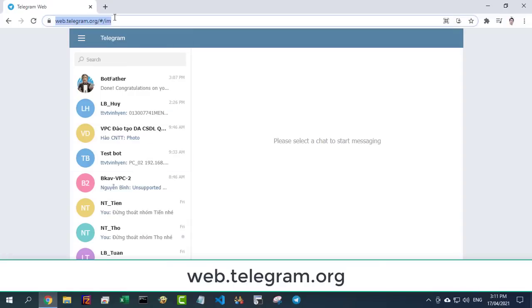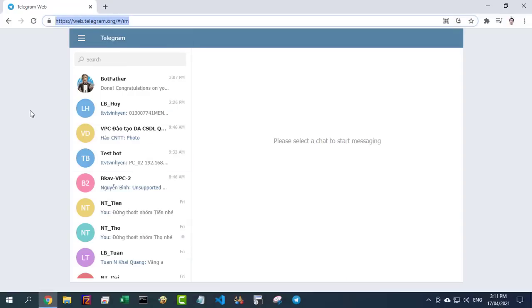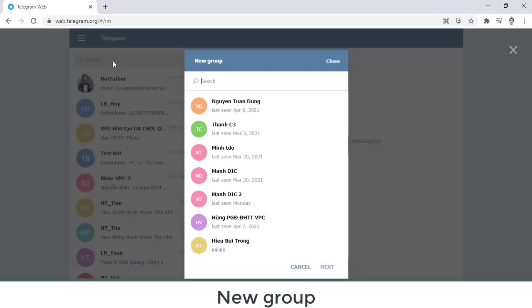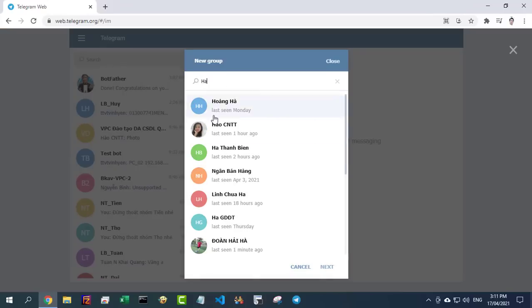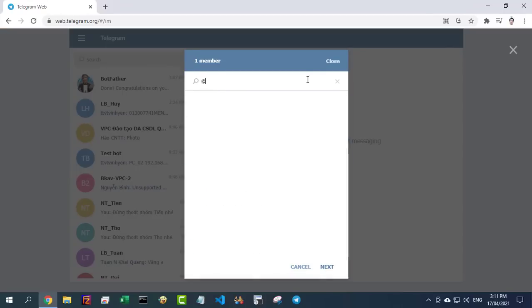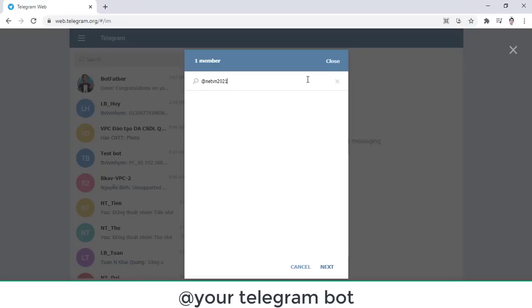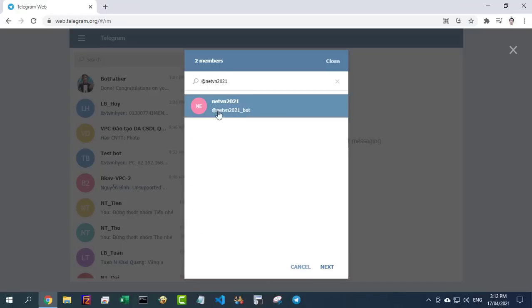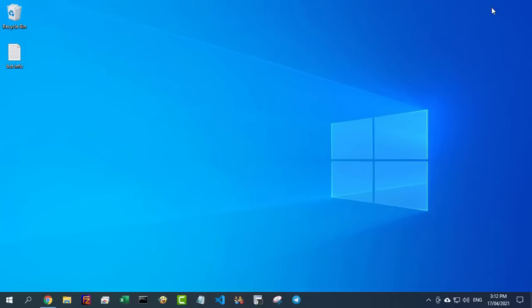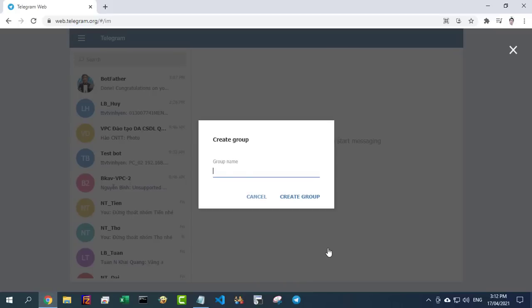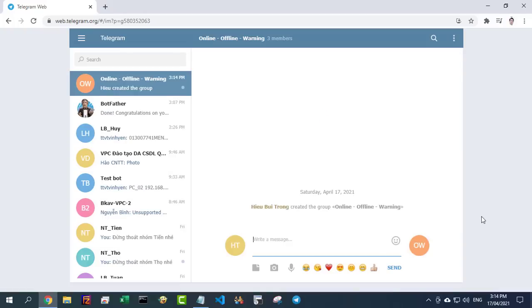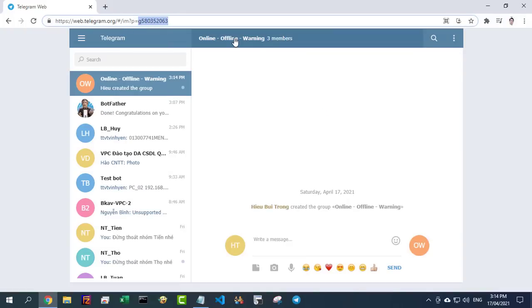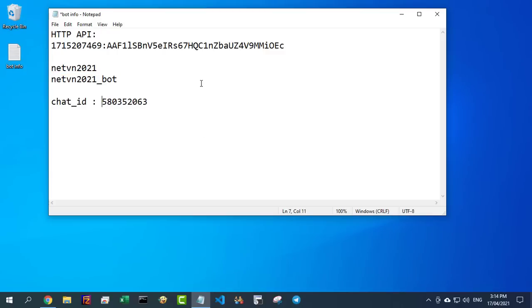Next, create a Telegram group and find the ID of that group. Go to web.telegram.org and create a new group. Click on the group you want the chat ID of. Use the digits after the 'G' and add dashes before the digits.